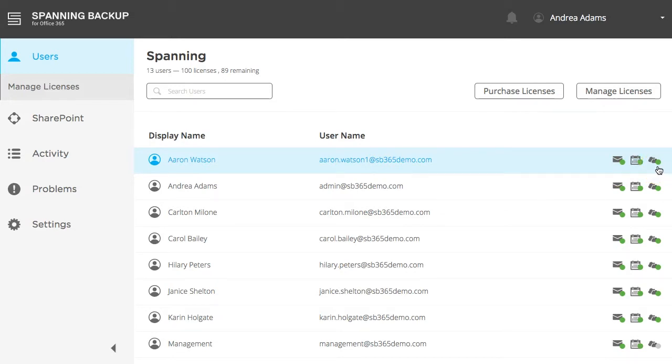Green indicates that the backup has completed successfully. Yellow indicates that the backup completed, but there were some errors preventing Spanning from backing up all items with 100% success. And gray indicates that a backup has not yet completed.